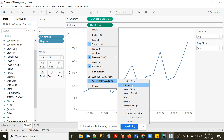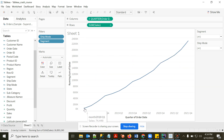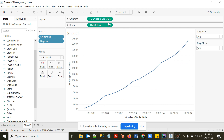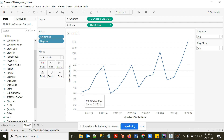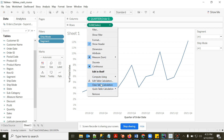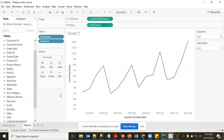Applying Running Total shows cumulative sales over time — Quarter 1 shows 74,000, Quarter 2 shows Q1 + Q2, always increasing. You can also apply Percentage of Total — Quarter 1 contributes 3.24% of total annual sales. Many other table calculations are available and are also achievable via calculated fields.